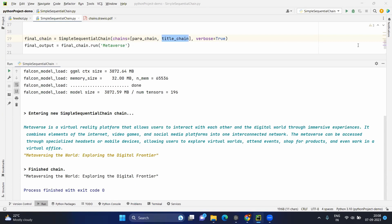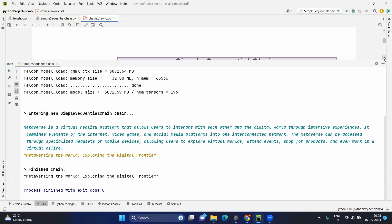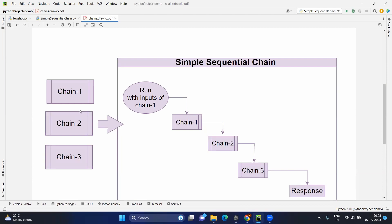So this is the example to understand simple sequential chain in a simple way. To recap: we create different chains, possibly with different LLMs and prompt templates. We then create the simple sequential chain object by providing a list of those chains. We run it using the run method, providing the input for the first chain in the list. The remaining chains take input from the previous chain, and the final chain gives the response. Always be a rainbow in someone else's cloud.